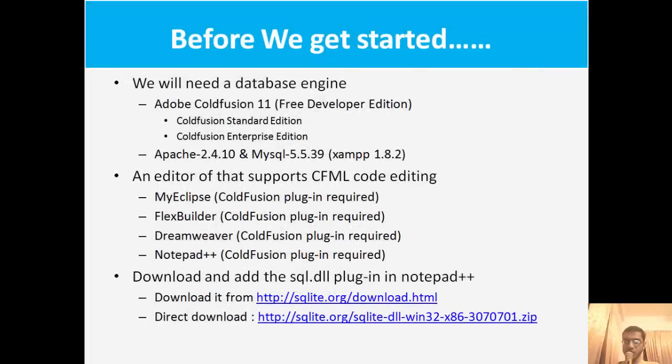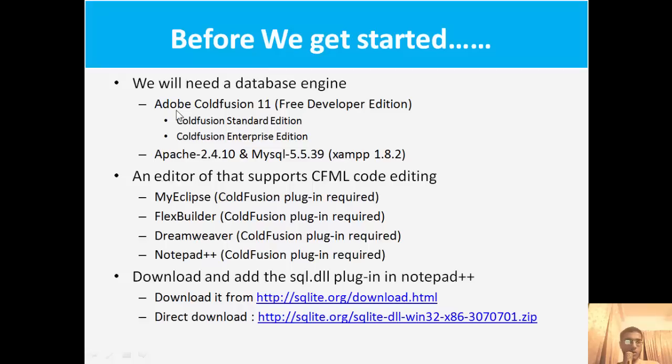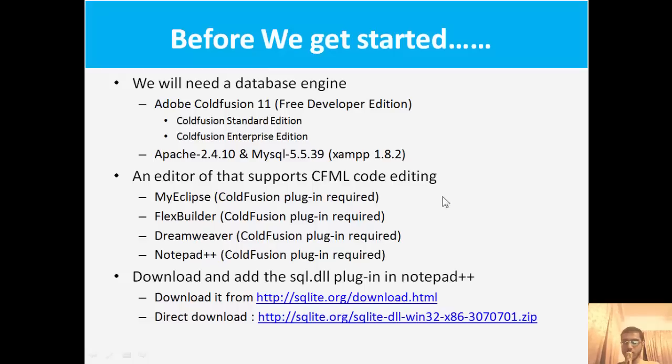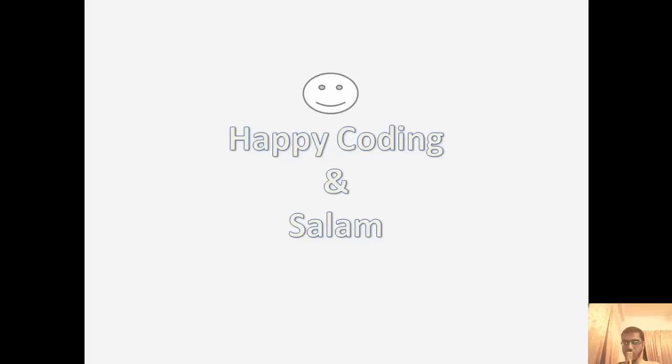We have reached the end of the video. We have learned how to download and install all the software from editors to ColdFusion 11 and the XAMPP server. We have learned how to install ColdFusion 11 into our XAMPP server. Now it's time we start coding. Happy coding and salam, and don't forget to like my videos. Goodbye.